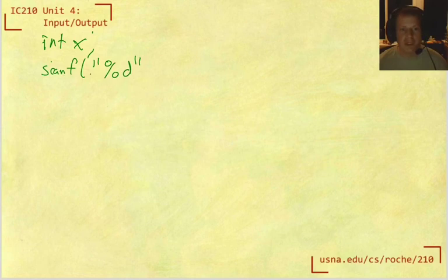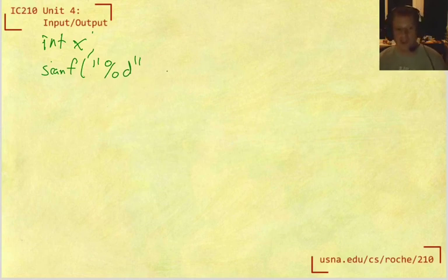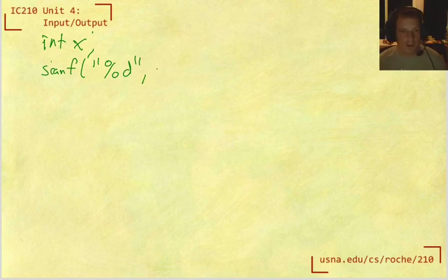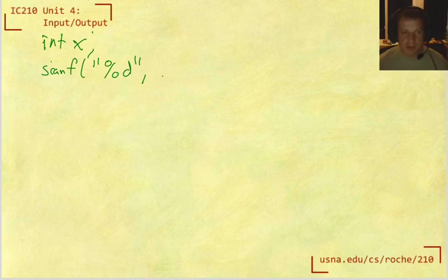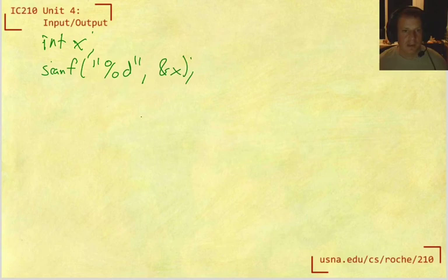So we can do scanf. And I'm already tired of writing fscanf. So I'll tell you that the shortcut is we can have just scanf. And that means that you can leave off the first argument, which is the stream. And as you might guess, scanf by default reads from standard in. So usually when we're reading from standard in, we just write scanf, not fscanf with stdin, because we get to save some typing.